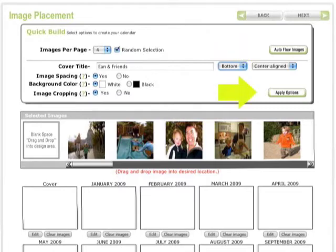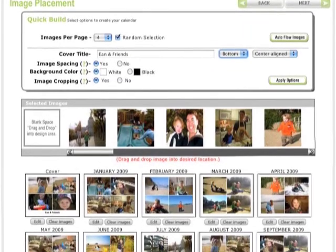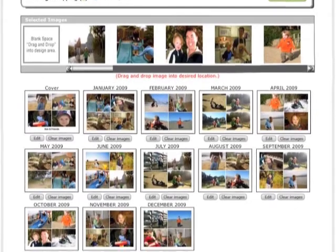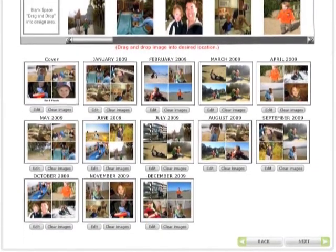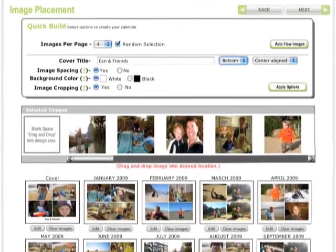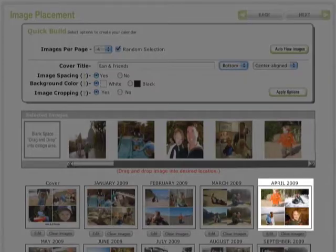We'll click on the auto flow and apply options button to randomly populate the calendar months quickly with our selected images and the cover title we entered. Now let's go change a few things using the drag and drop technique.